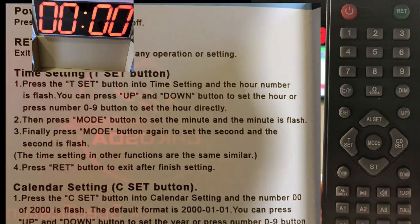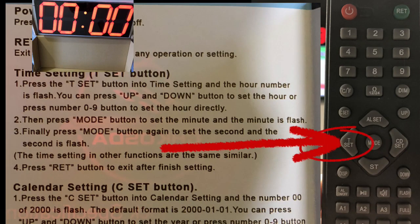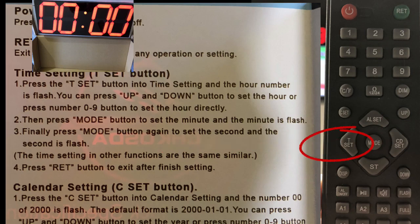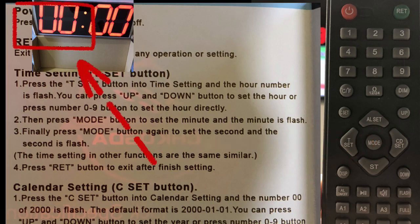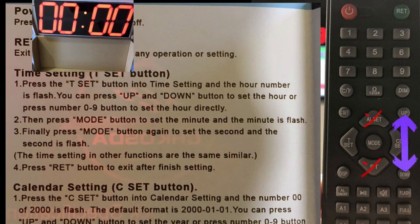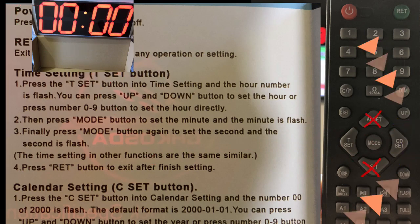You're going to push this button right here, the T set. You see it right here. Once you set the T set, it's going to make those first two set of numbers light up. That's your hour, and then you're going to press the up or down, not those two pointy buttons that we do on our remote at home, the up and down, these right here.